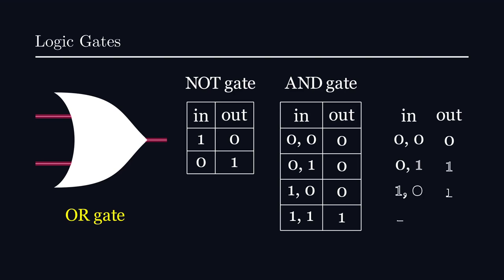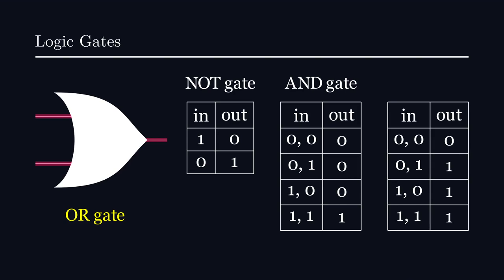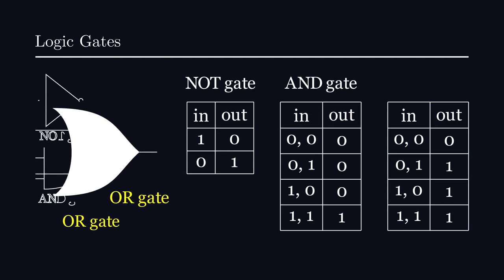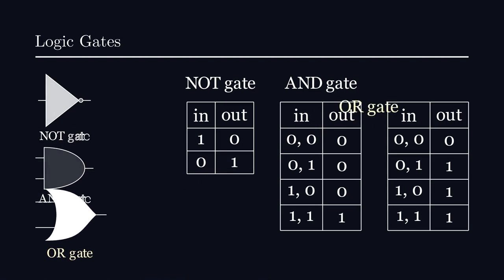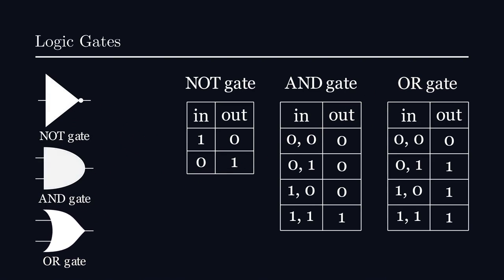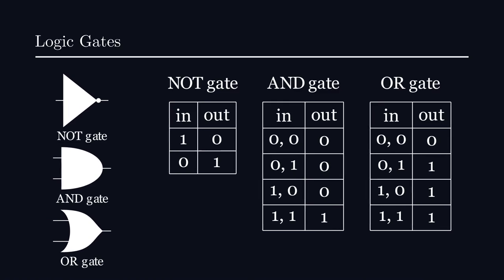It's also worth pointing out that it doesn't matter whether we use 0, 1, or true, false as our labels, as long as our choice is limited to two possible states. Now, logic gates by themselves are fairly simple, but they become powerful when combined together.